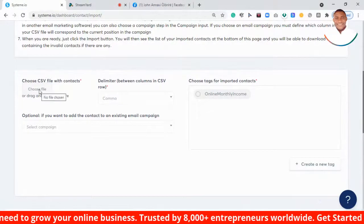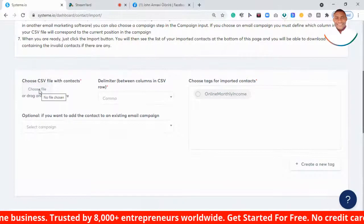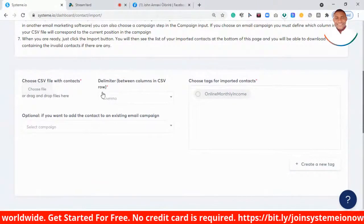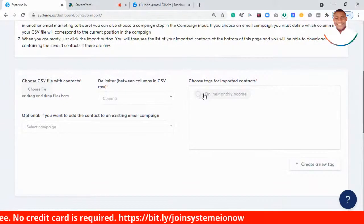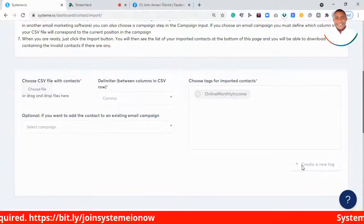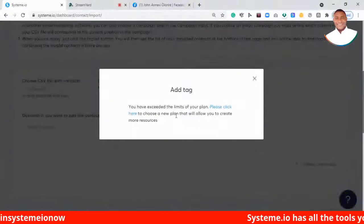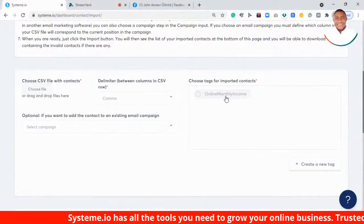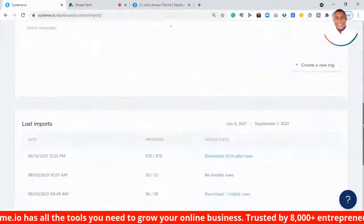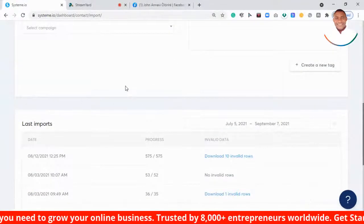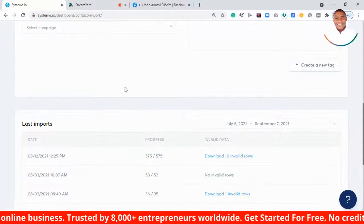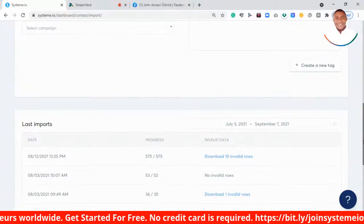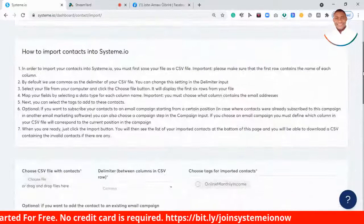Once you want to upload, click on Choose Files and select your contact file. Then choose a tag for your new list — you can create a new tag by clicking Create a New Tag. I'm on a free plan so I can't have more than two tags. Then select the email column and map it to the email address option, and click Import. It's very simple and easy.